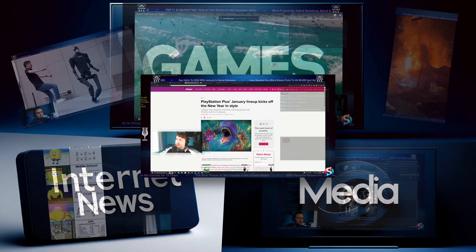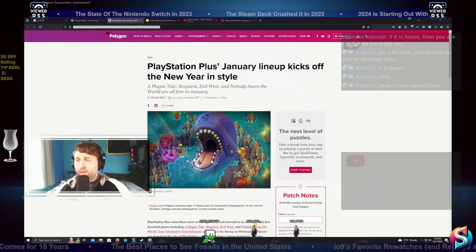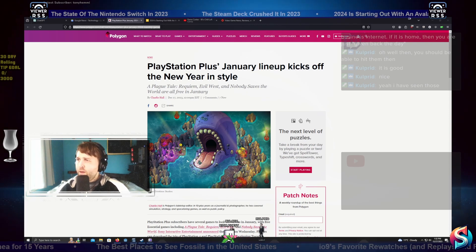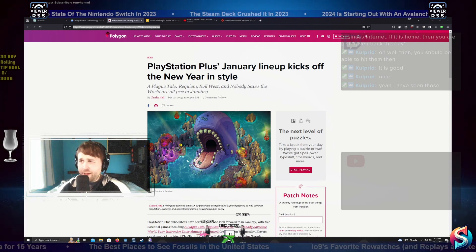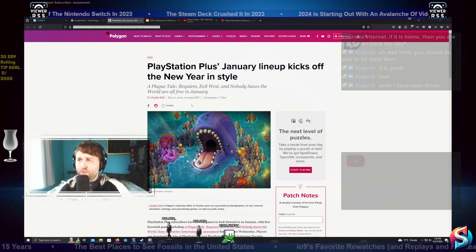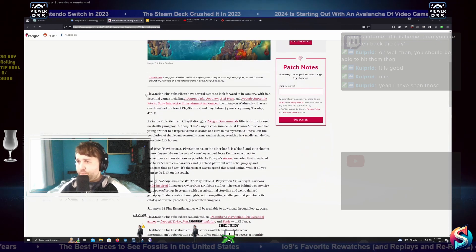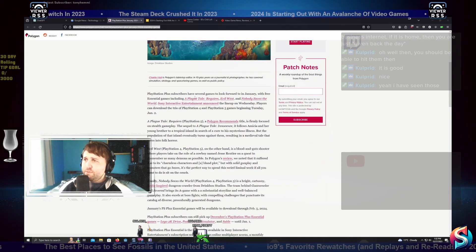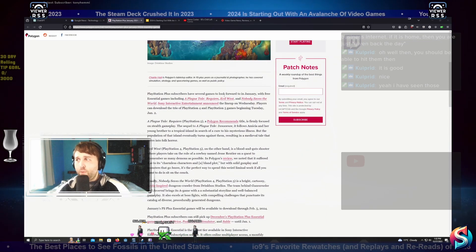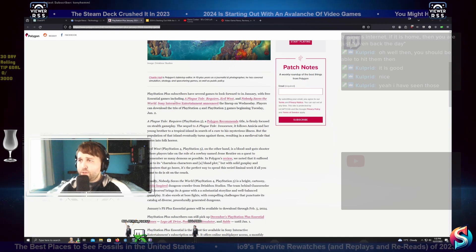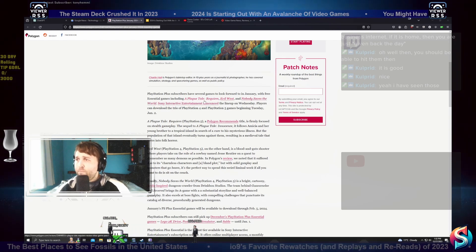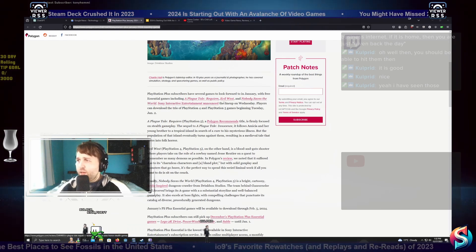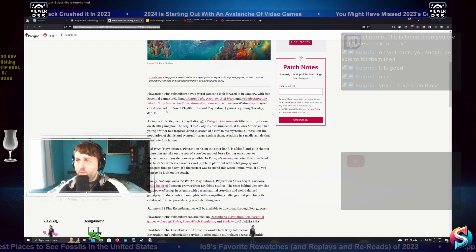PlayStation Plus January lineup kicks off the new year in style. A Plague Tale Requiem, Evil West, and Nobody Saves the World are all free in January. PlayStation Plus subscribers have several games to look forward to with free essential games including A Plague Tale Requiem, Evil West, and Nobody Saves the World.